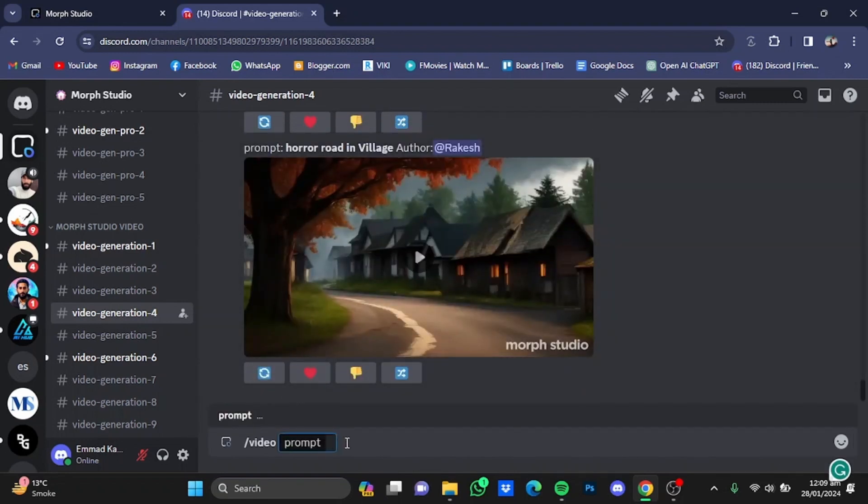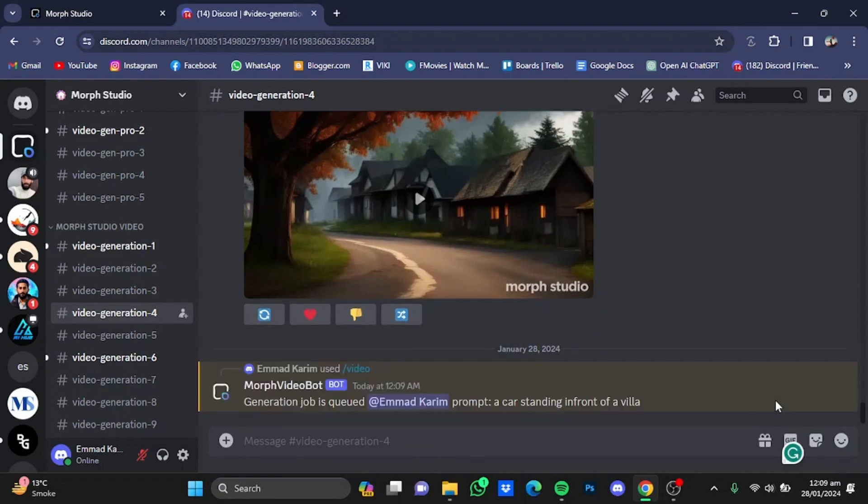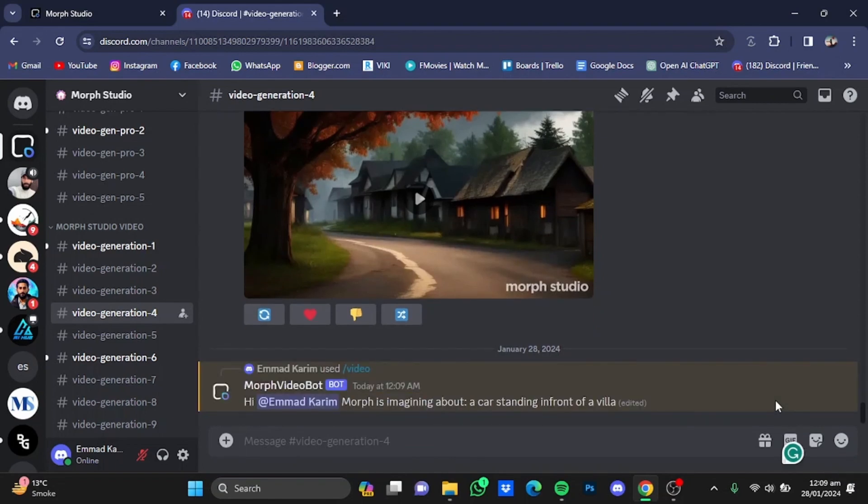And after that, I'm just going to type in my prompt: a car standing in front of a villa. Now after that, just hit enter and it will give you the video in some time.